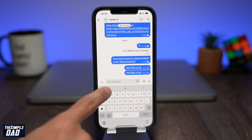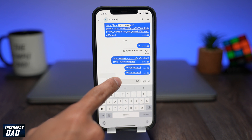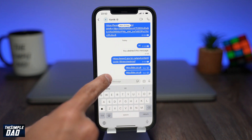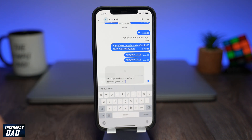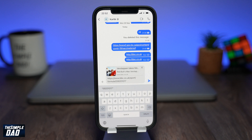Now go back to your chat window and try to paste a link in the chat window. You'll see that a preview will then be generated for that link. And that is how to enable link previews on your Signal chat window.